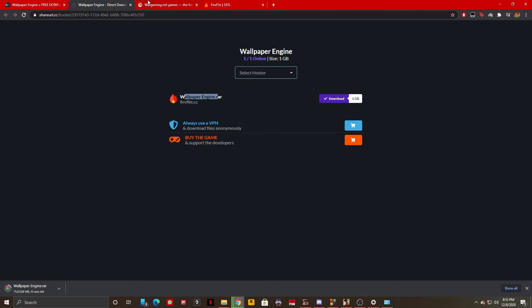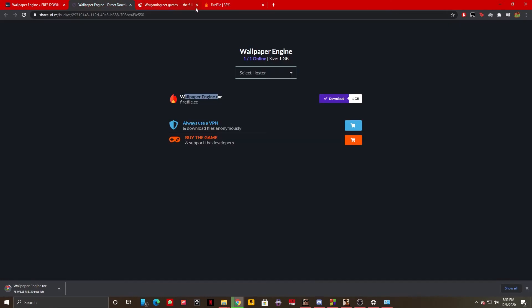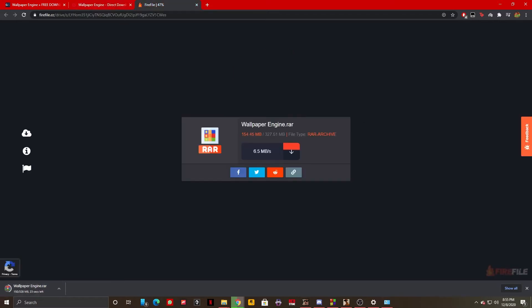Once it's done, you'll just have to extract the WinRAR and you should be pretty much good to go.